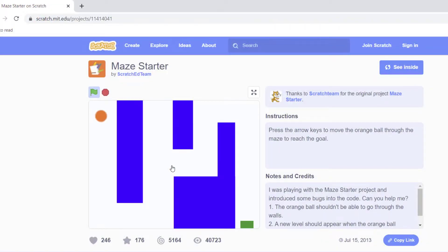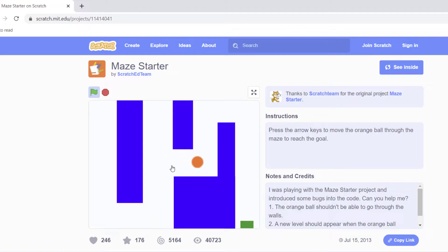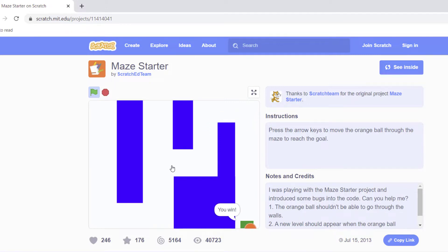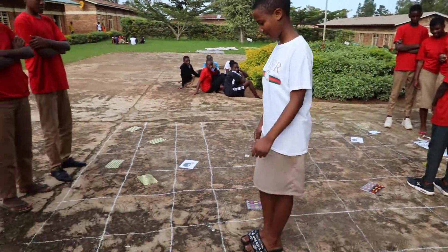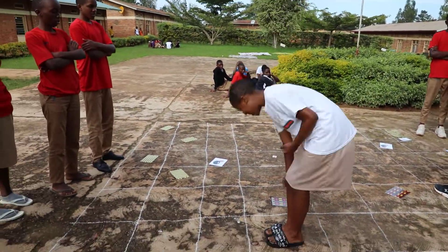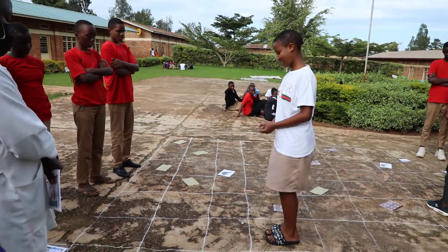In this video, we will discover the unplugged activity: Maze. In the maze game in the Scratch interface, the aim is to move a sprite from the start of the maze to the end without touching the walls. In this unplugged activity, it is the learner who moves through the maze without touching the walls.